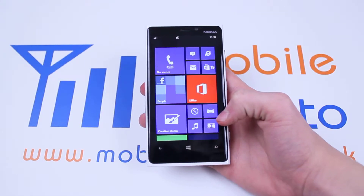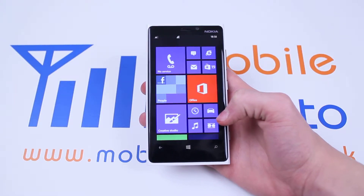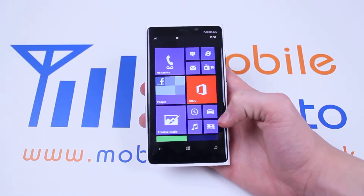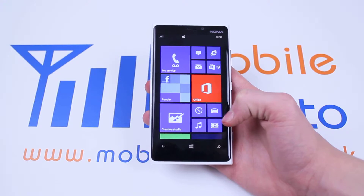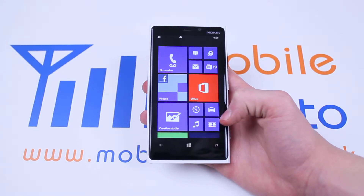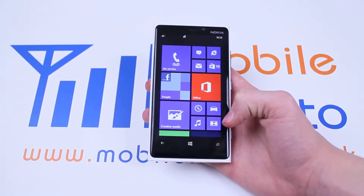Hello, in this video I'm going to show you how to set the brightness on the Nokia Lumia 920 and Windows Phone 8 devices.